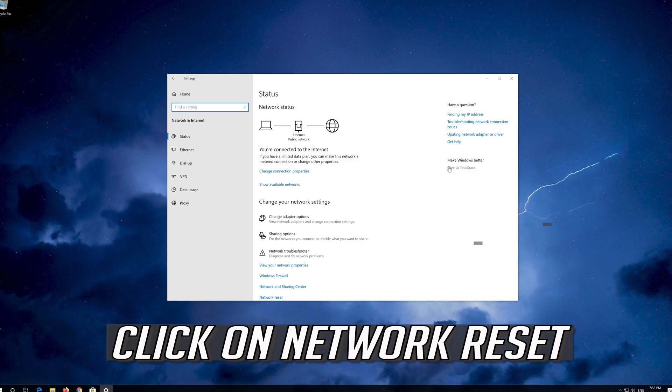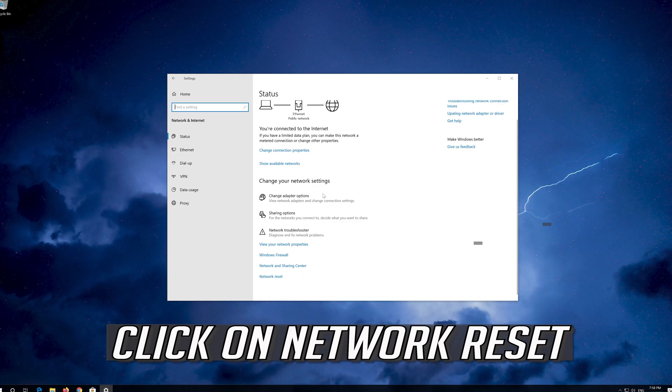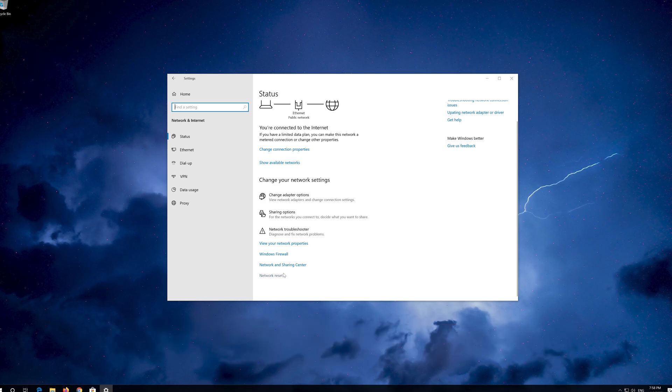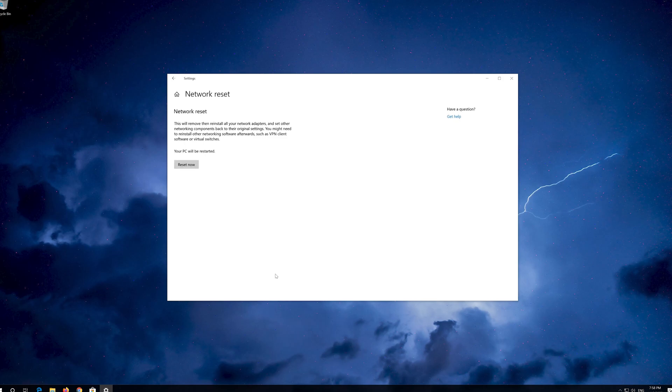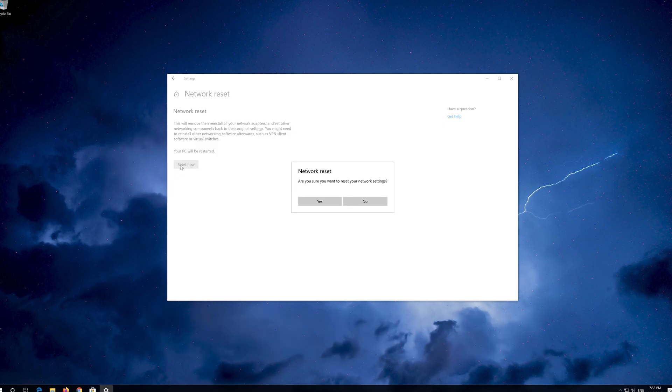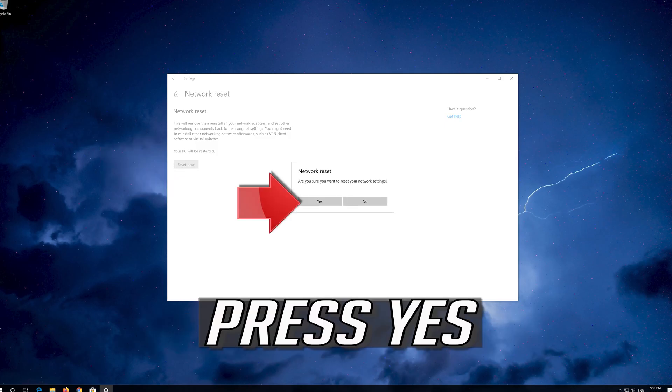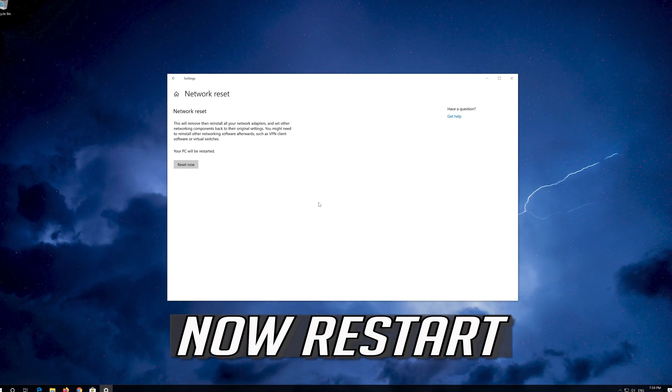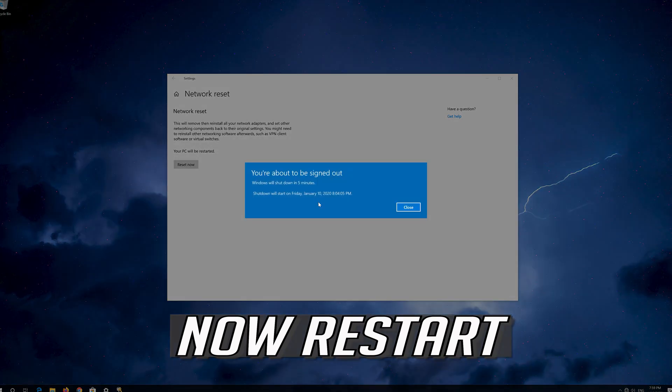Open Network and click on Network Reset. Press Reset Now. Press Yes. Now restart.